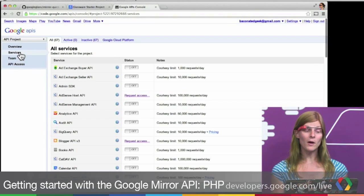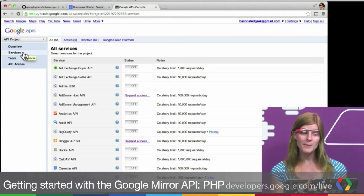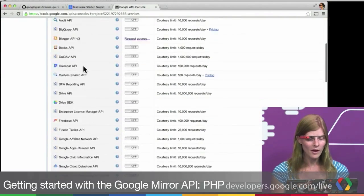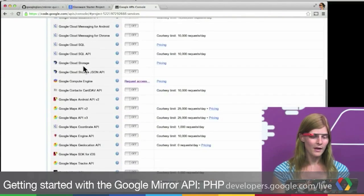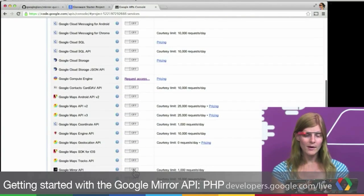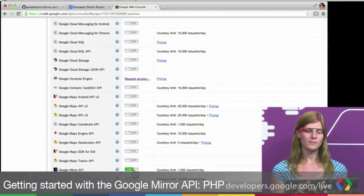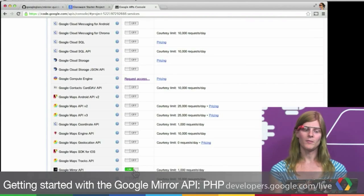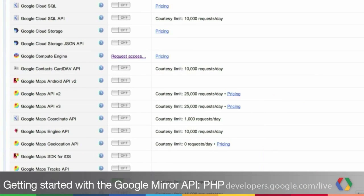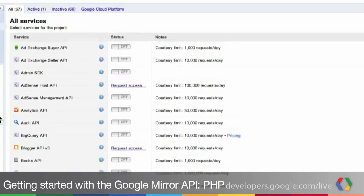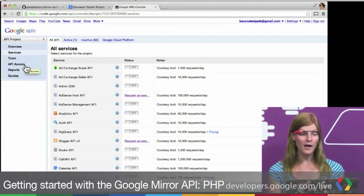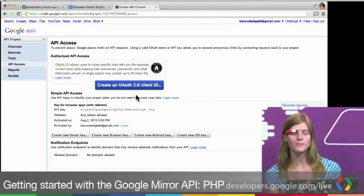The first thing we're going to want to do is turn on the API from the Services tab. We're going to scroll down to the Google Mirror API and click the toggle. This may bring up developer terms which you'll need to agree to in order to use the API. Now that it's enabled, we can scroll back up and set up API access by clicking on the API access tab.